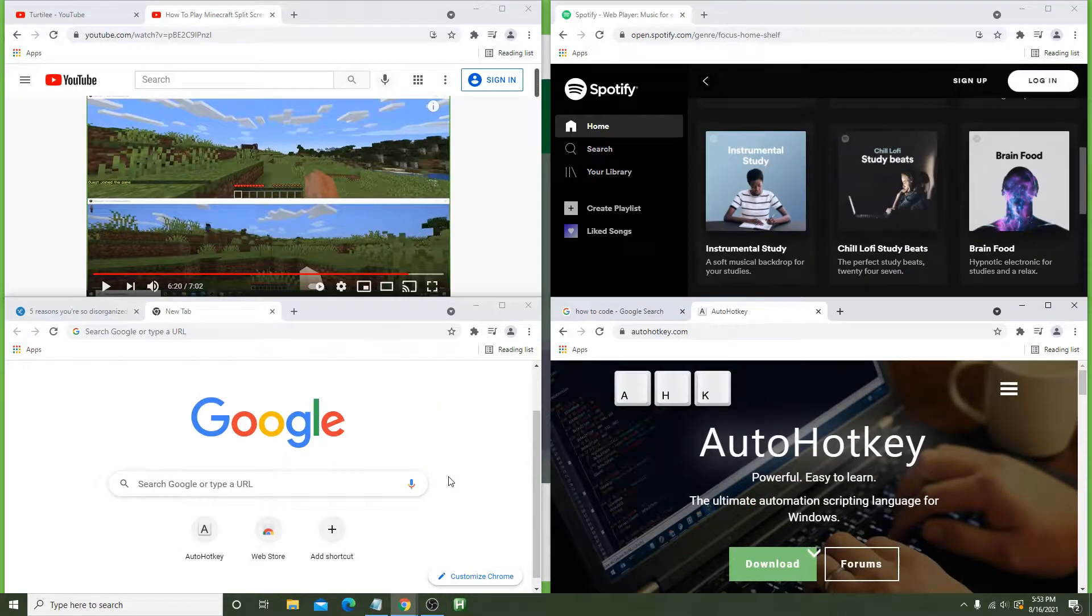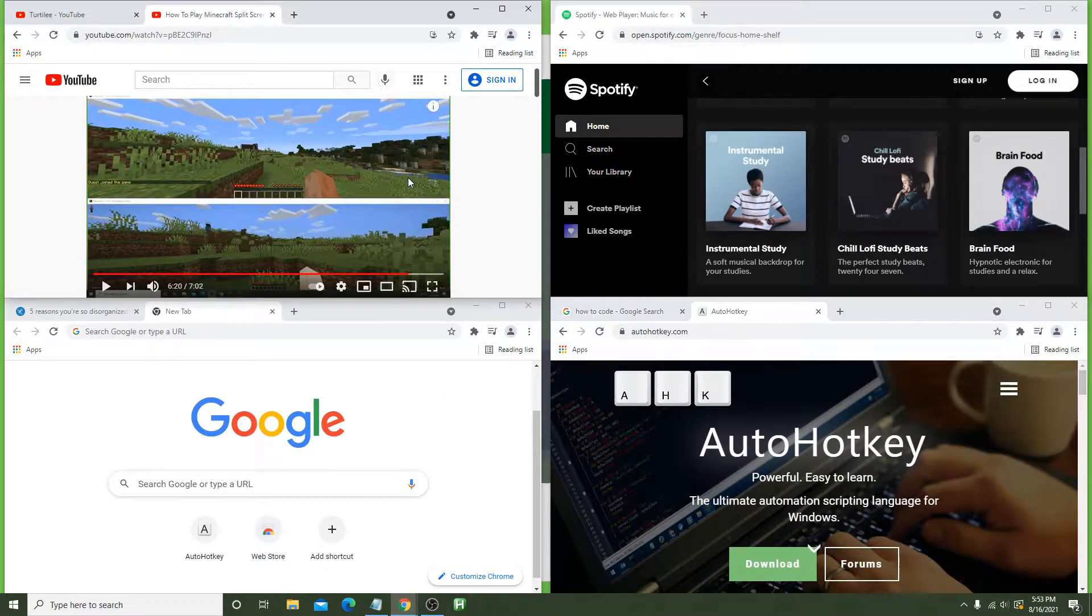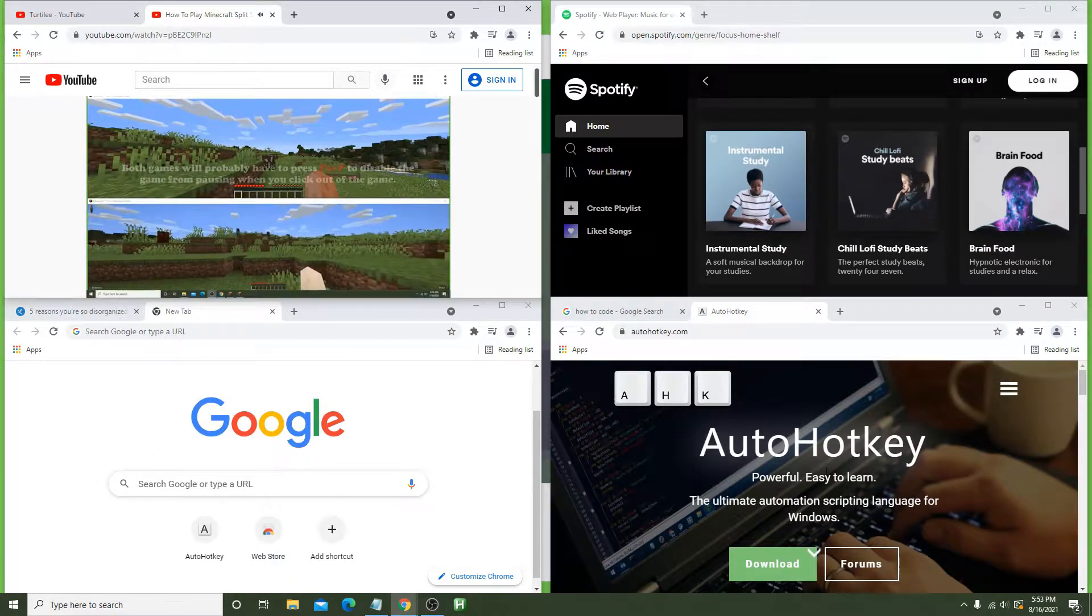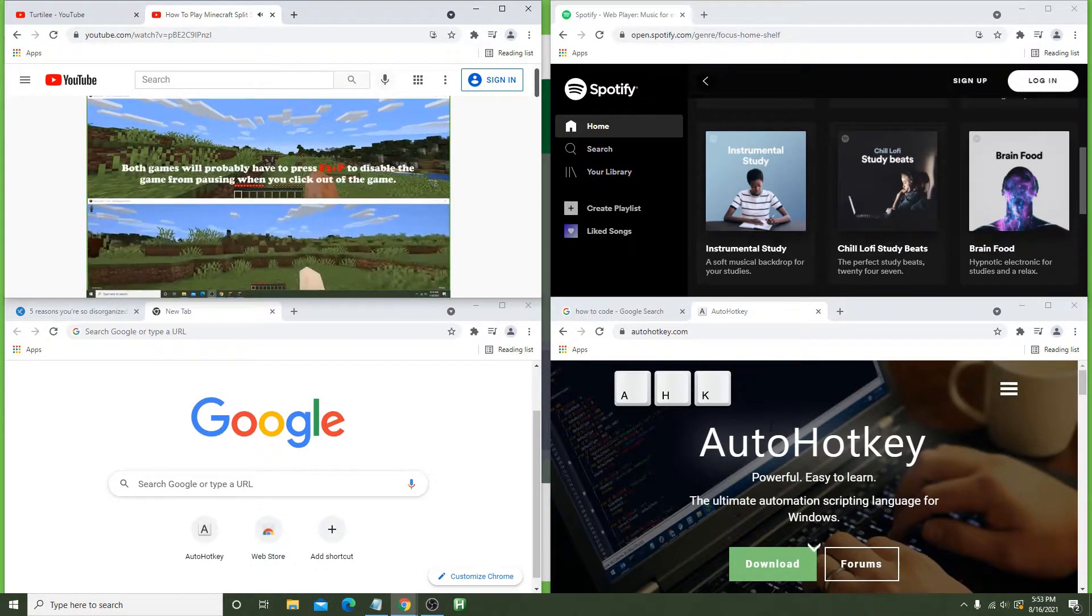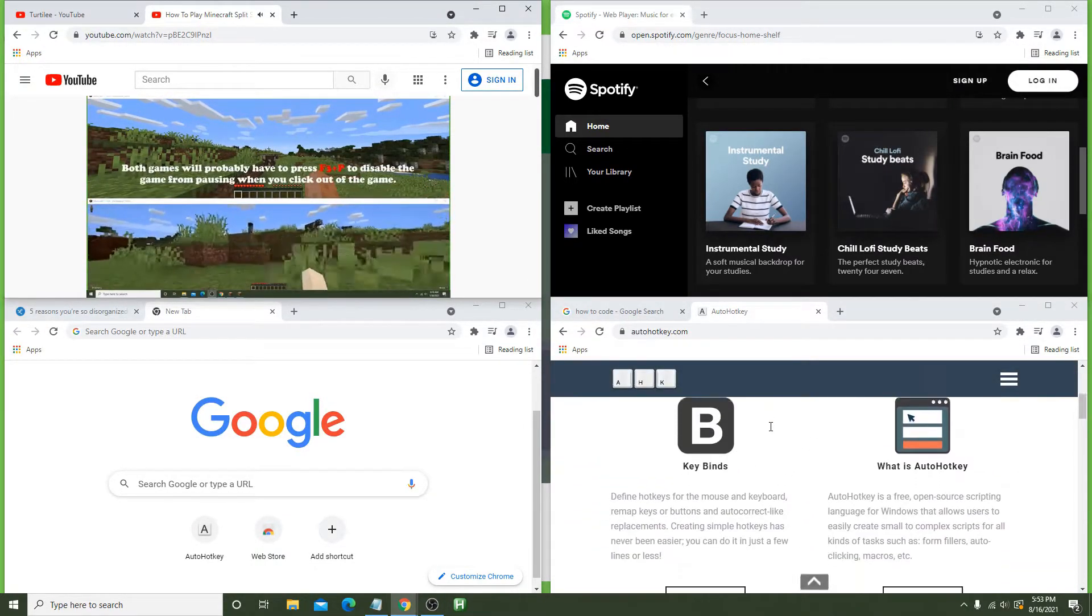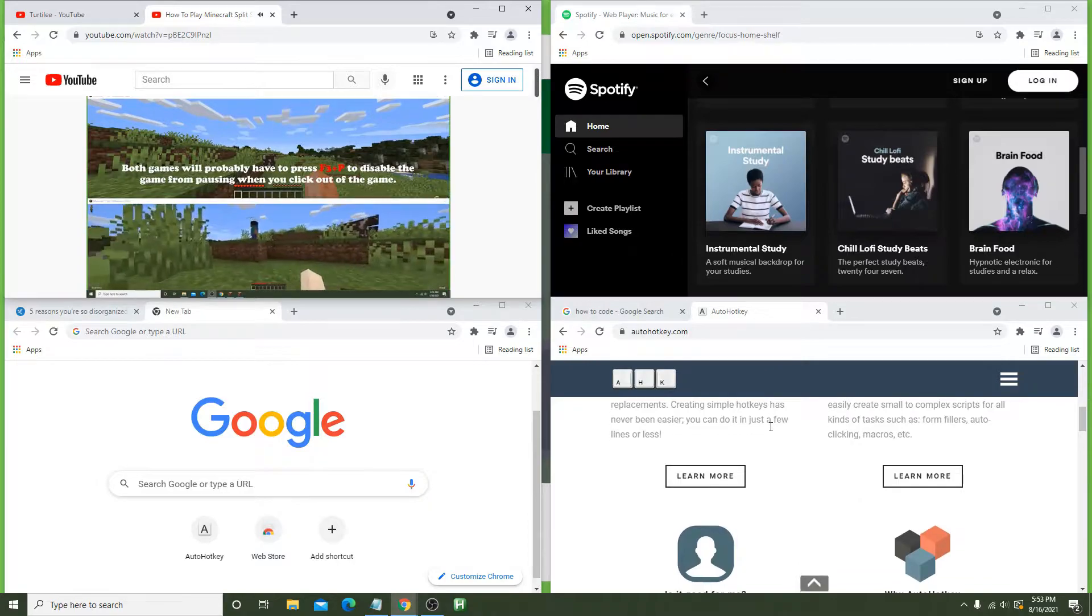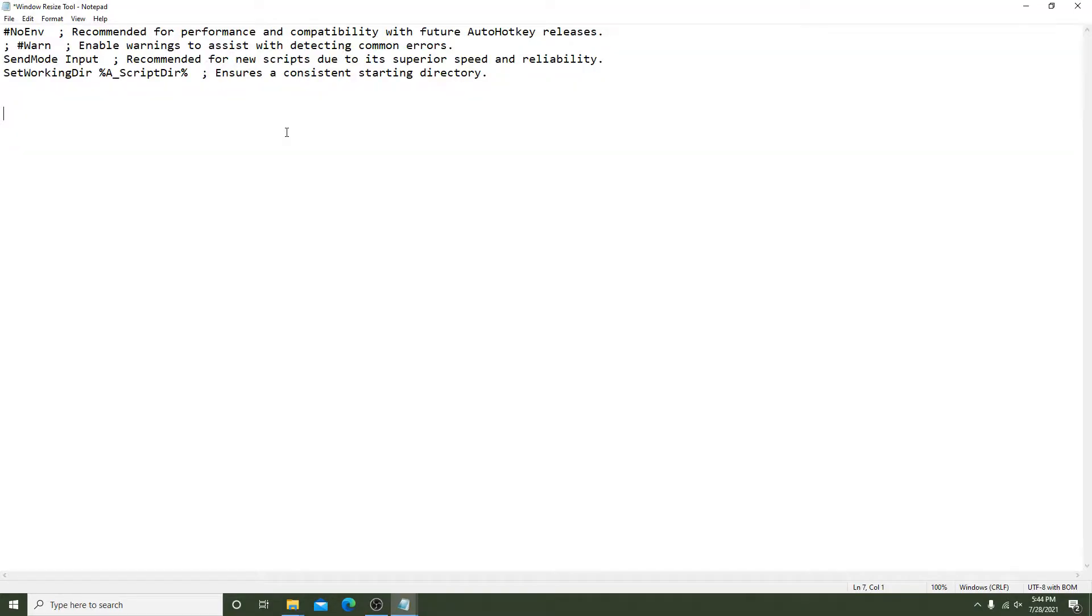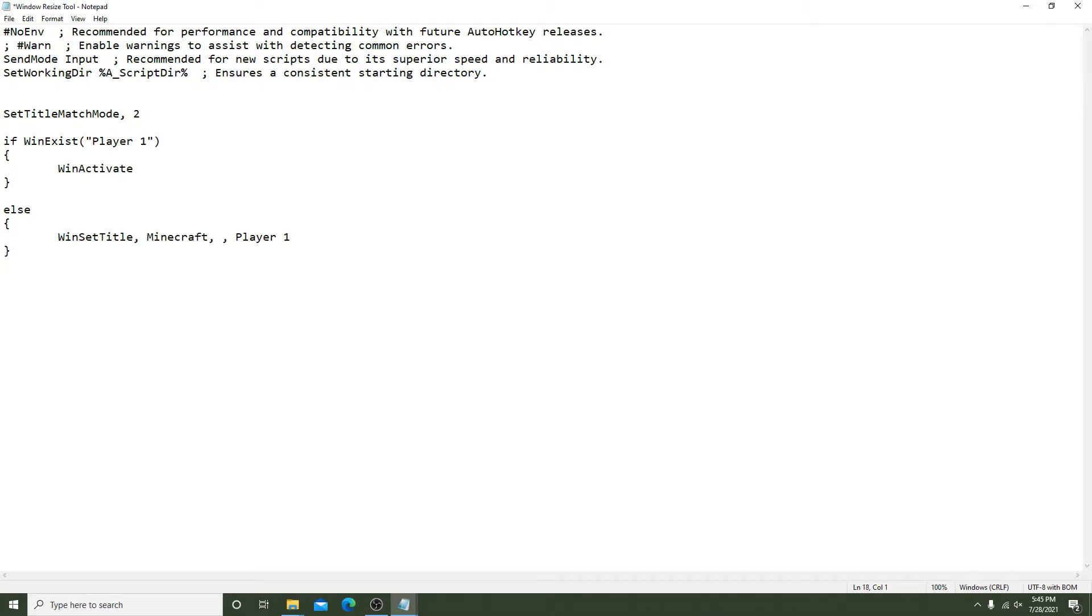This should take you no longer than three minutes to write once you know what you're doing, and I'll walk you through everything so you will be a pro at writing your script to suit your needs. This can work for multiple monitors and for as many windows as you'd like.